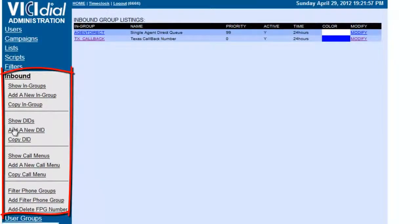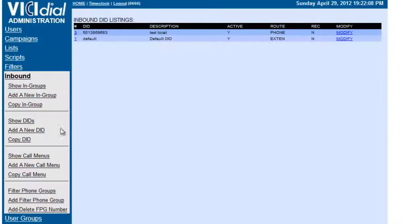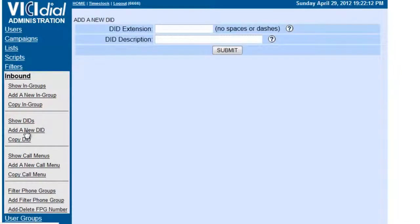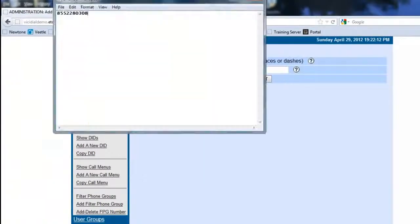So let's go to Show DIDs, and you can see there's a default and a test local one already. So we're going to add a new DID, and we have it right here, that's the one we're going to use.